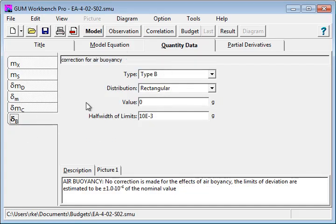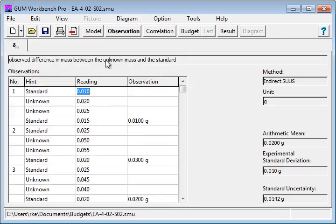Once you put in your quantities, you go to the next page. Here is the observed data. You can put the observations.